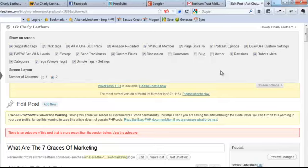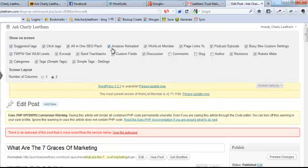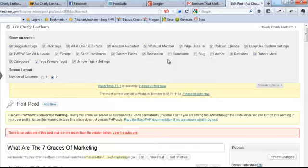But you'll see that we've got this ability to show on screen. We've got things like suggested tags, click tags, all-in-one SEO, Amazon, everything. So these are these little meta boxes that appear at the bottom of our screen. But you'll notice that three of our boxes are unchecked: one is the comments, one is the slug, and one is the author.